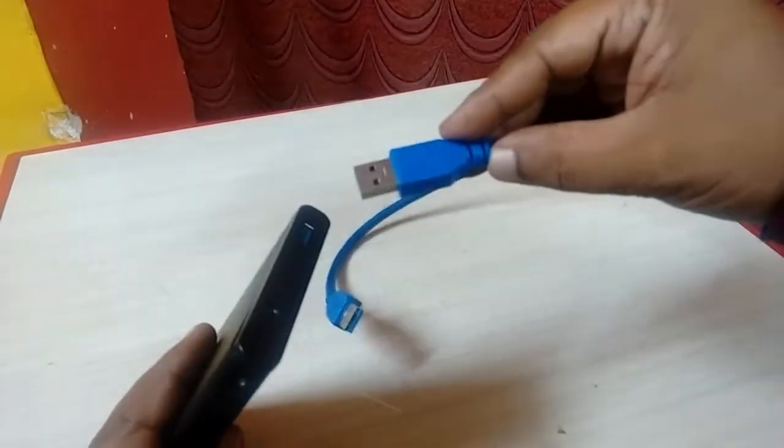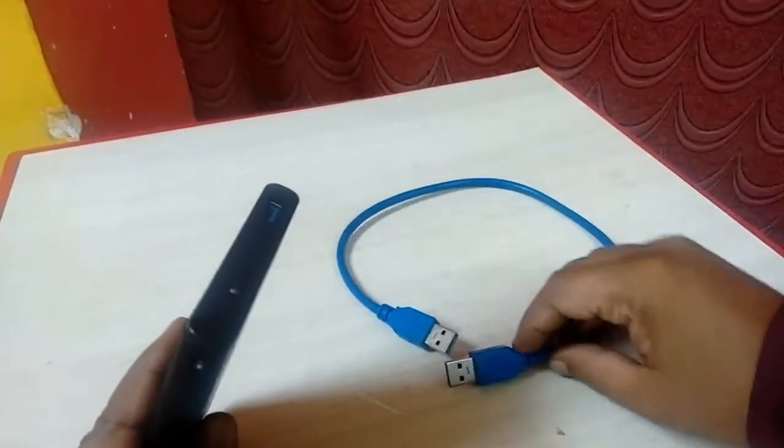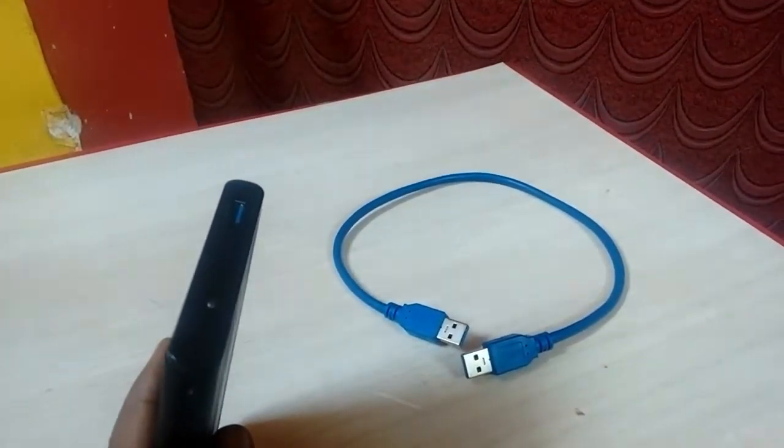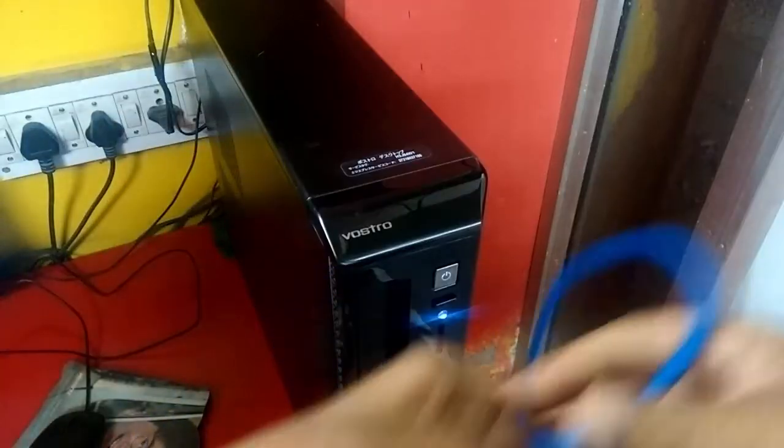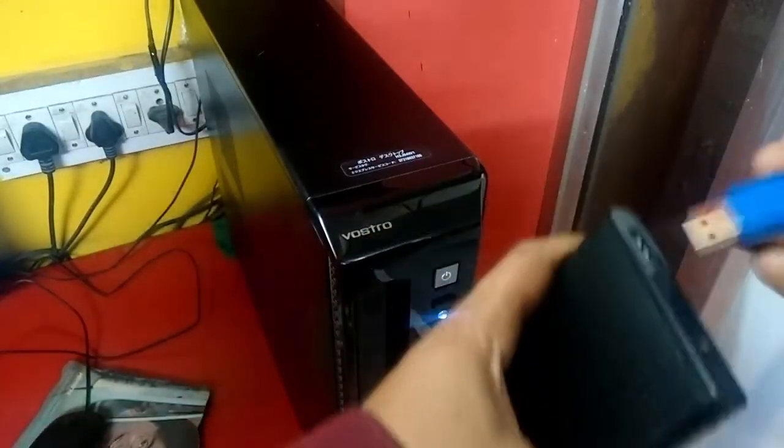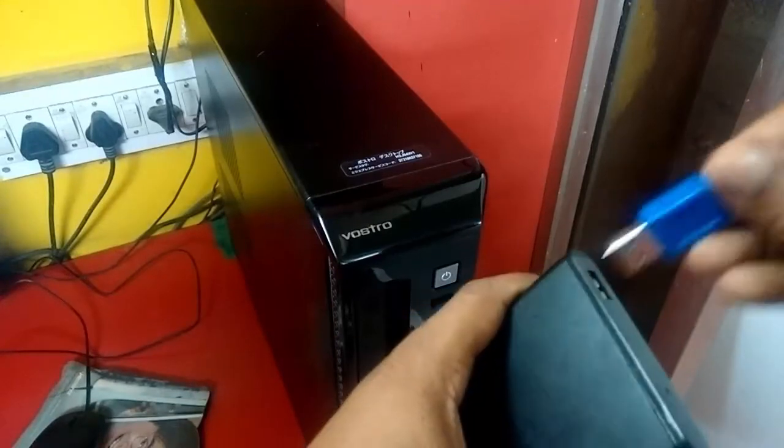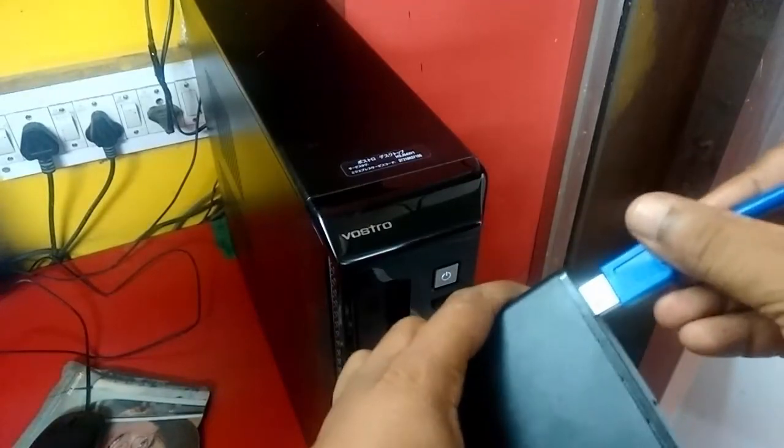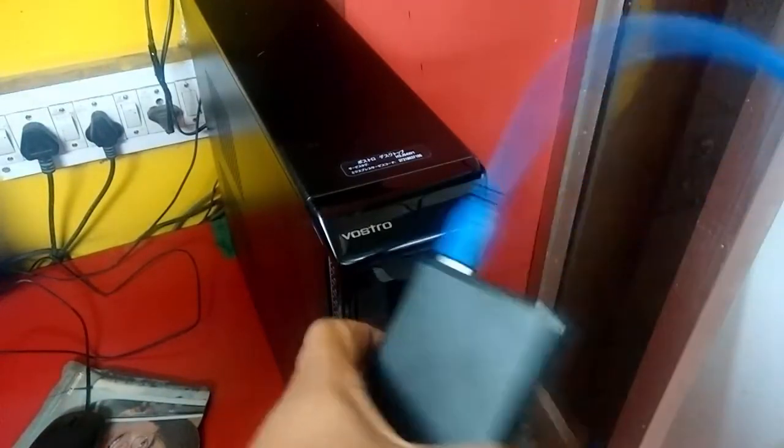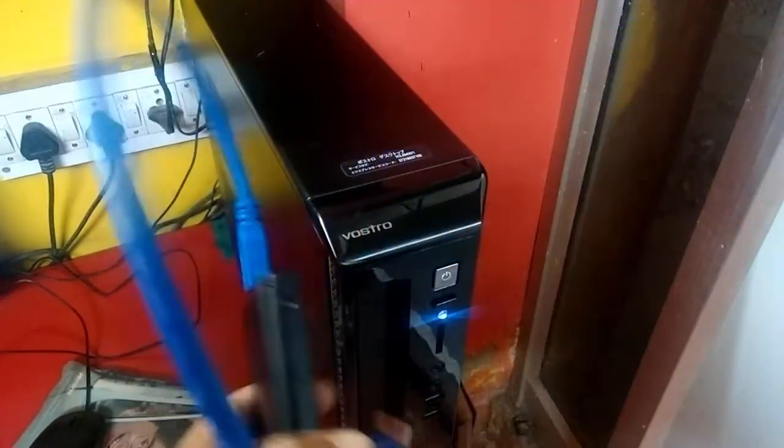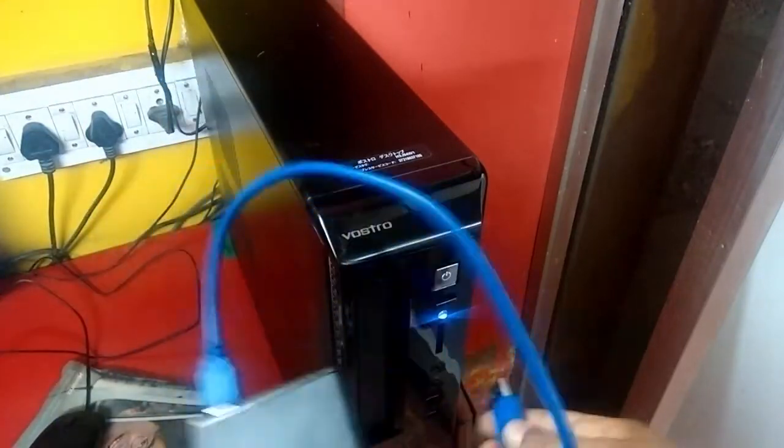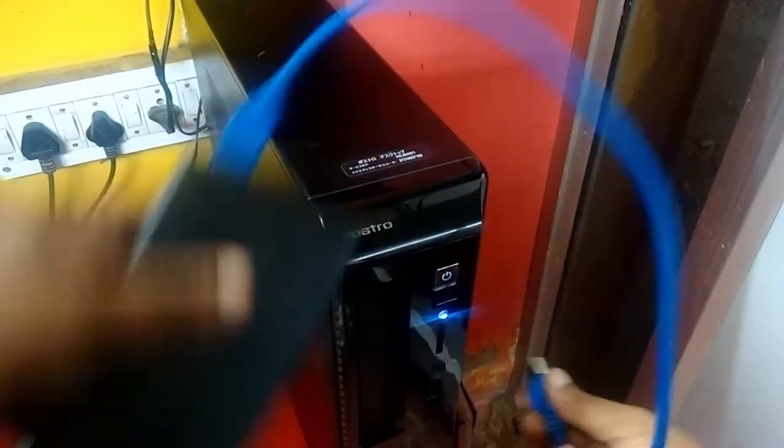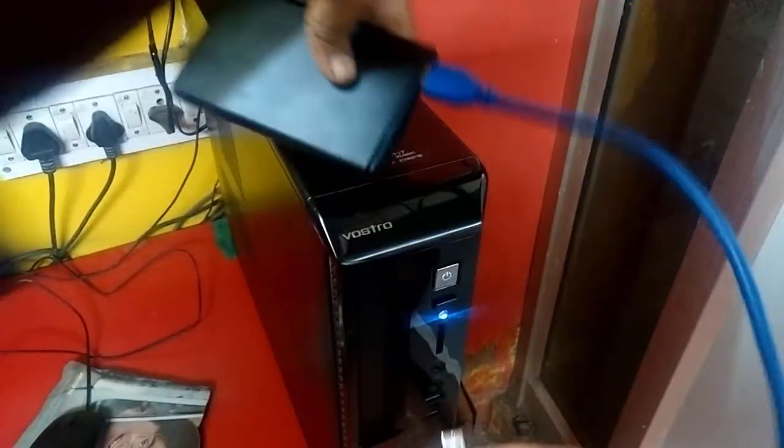So now let's connect it to my PC. Using my PC, one end connects to this case and one end connects to a laptop or PC like this.